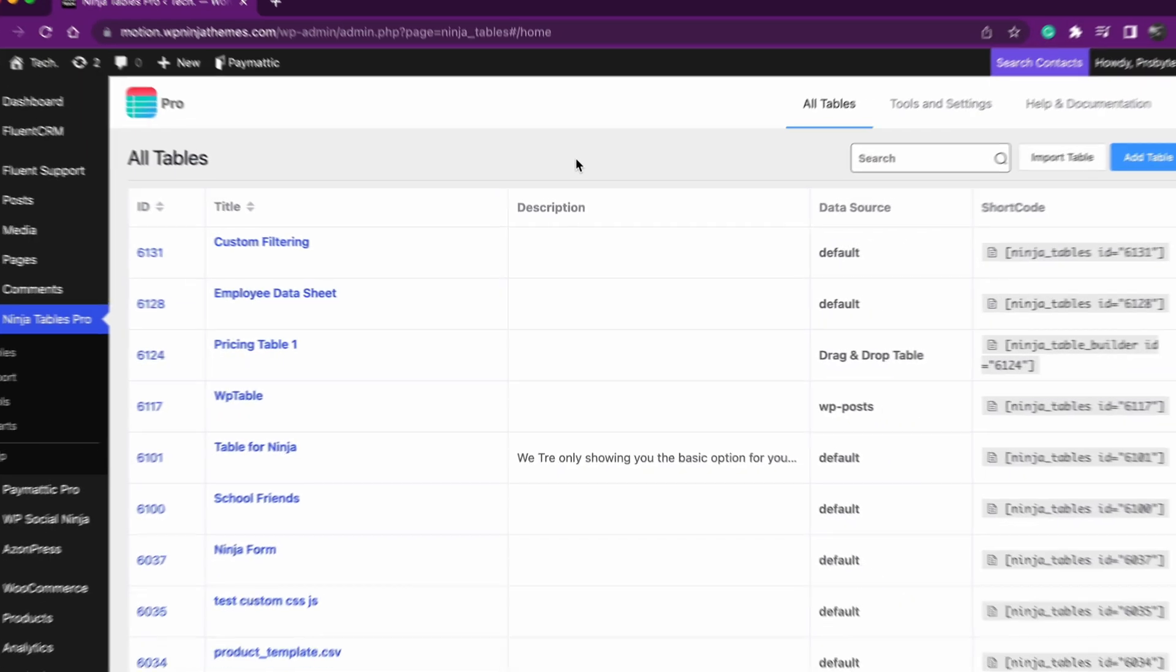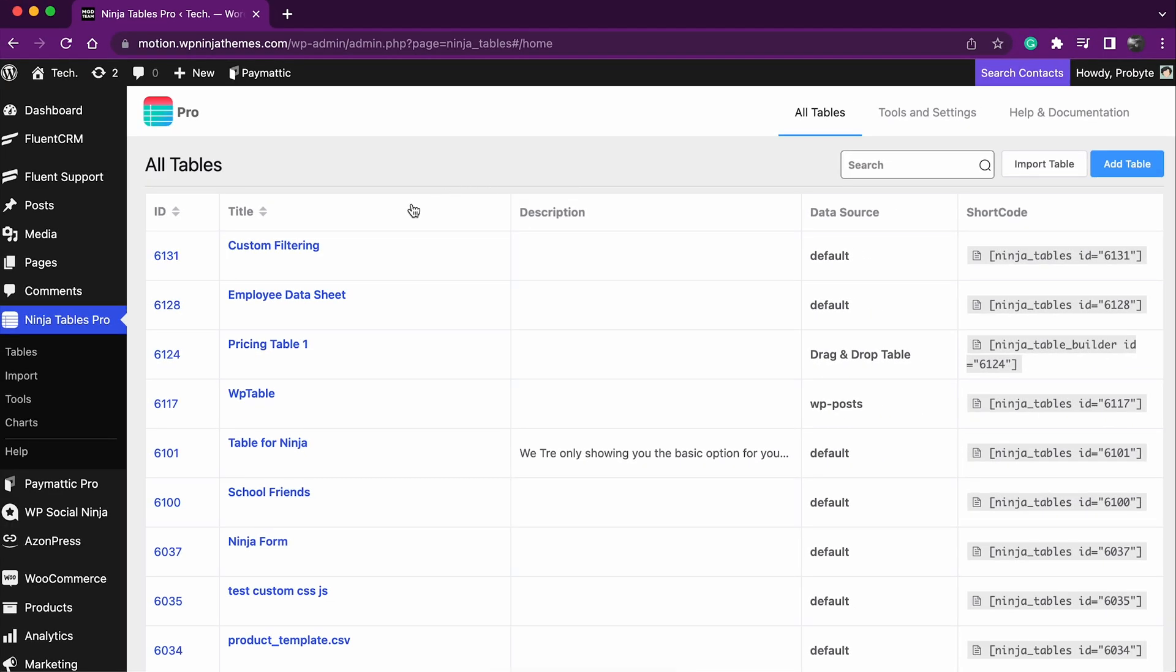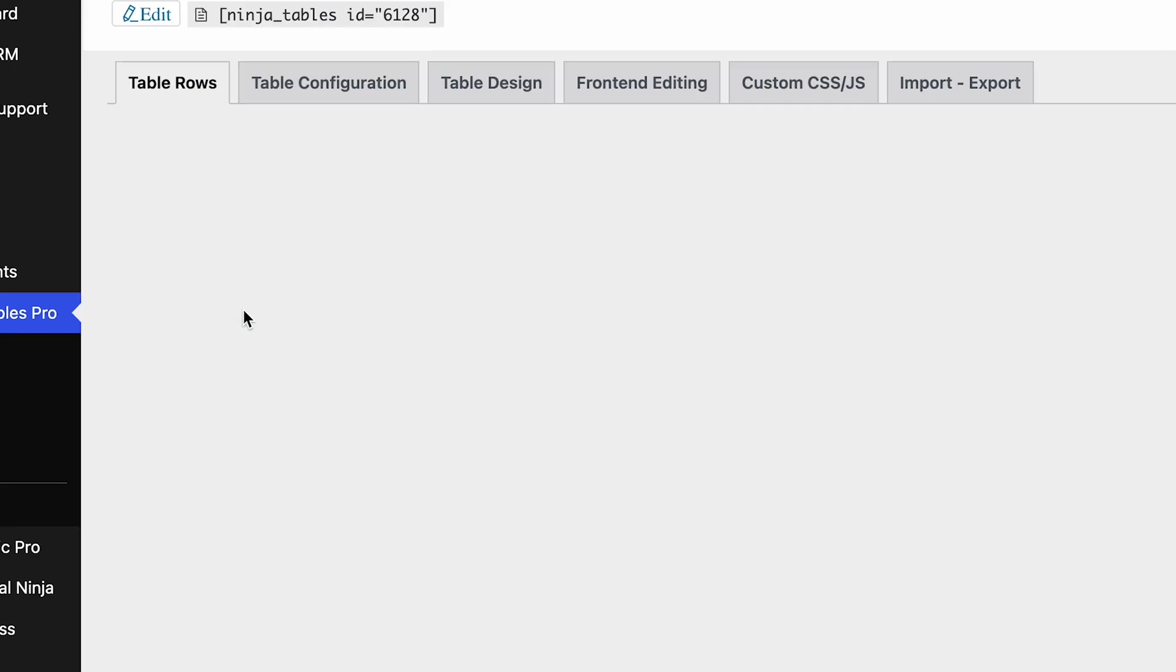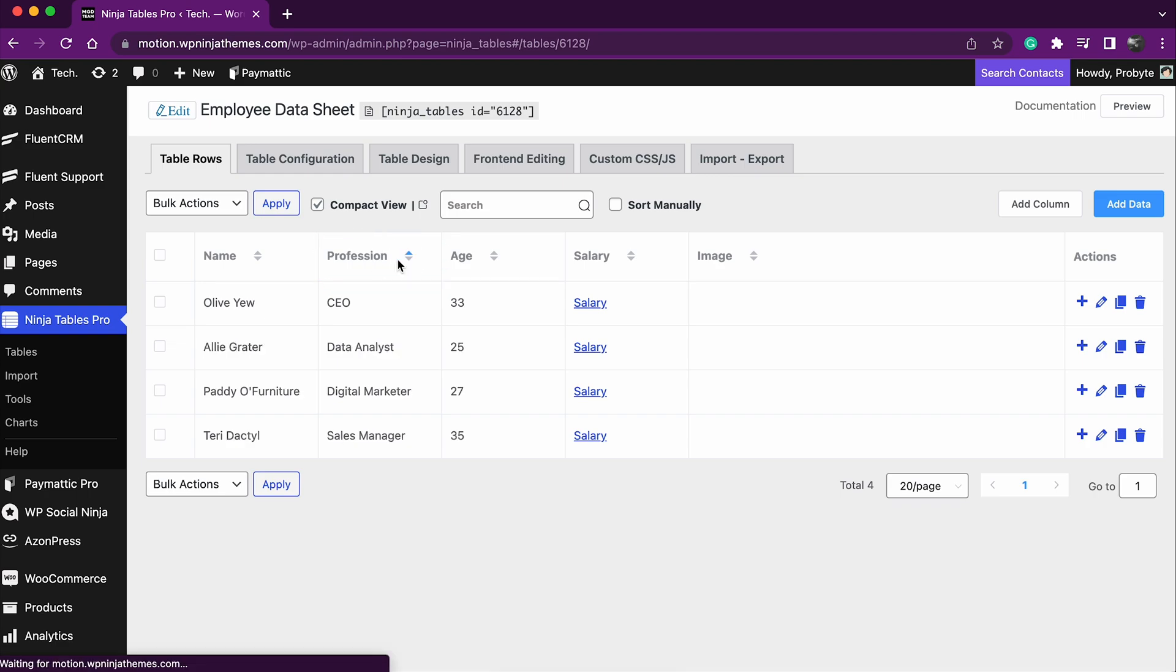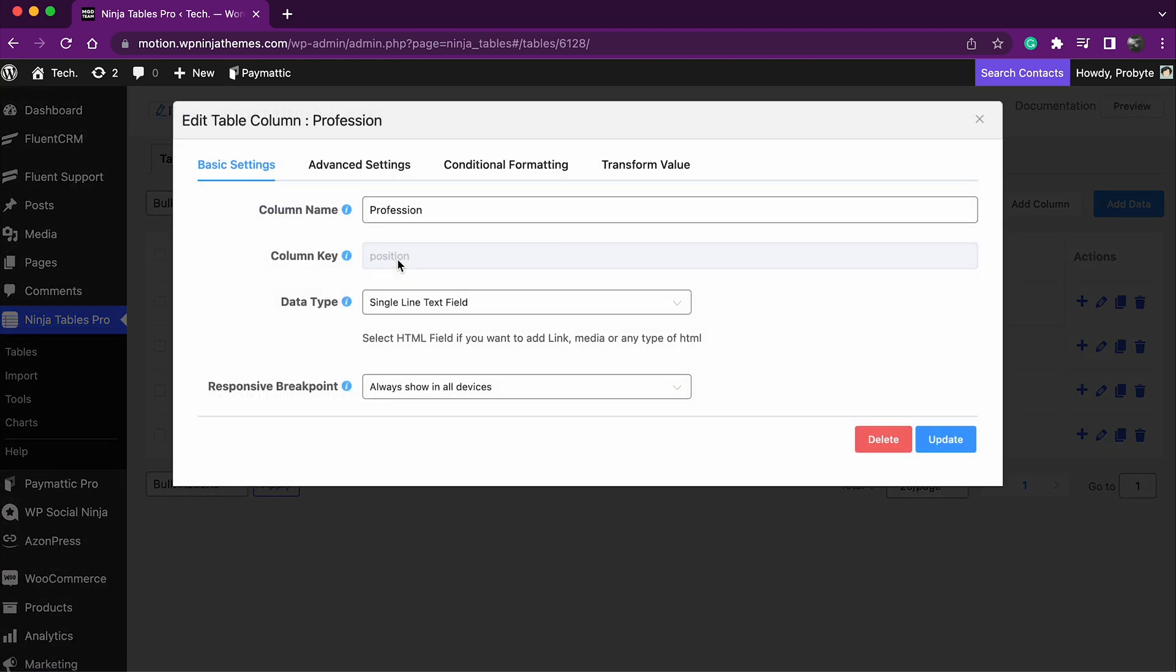First off, go to the Ninja Tables dashboard. Hit edit on the table that you want to make responsive. In the new window, go here. Now click this icon right here on any column that you want to make responsive.